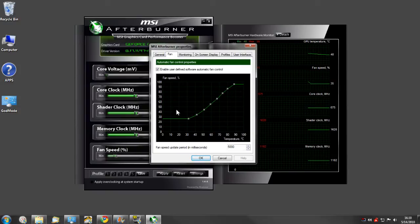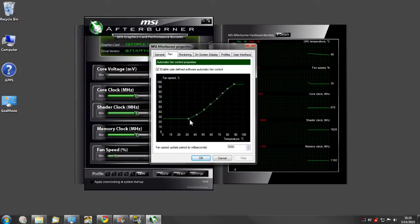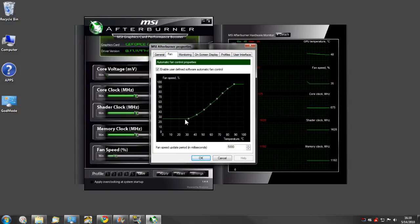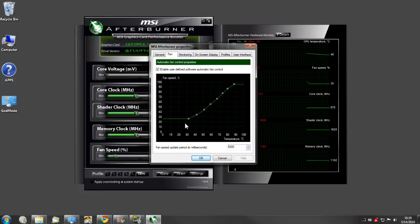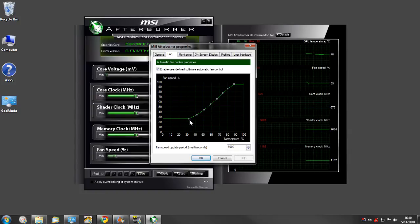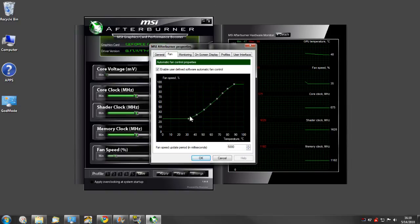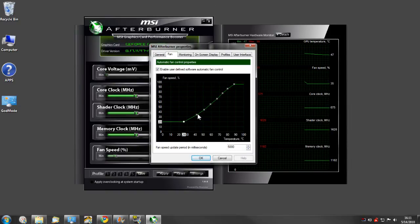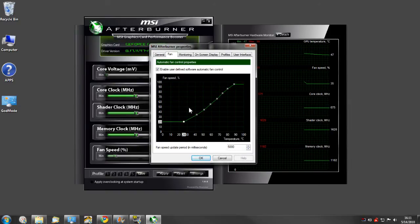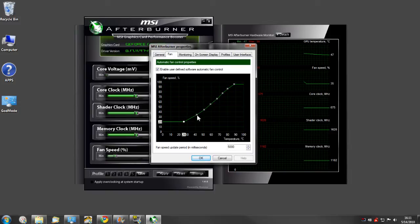You can actually set your fan so when it reaches a certain temperature, your fan speed goes to a certain percentage. And you can move these around and set it however you like.